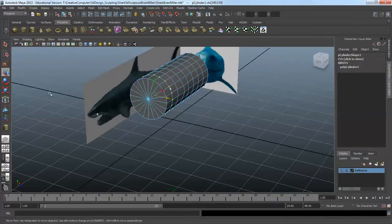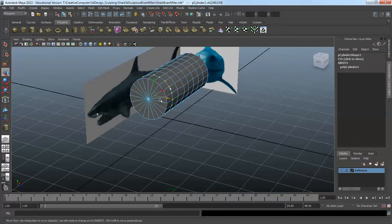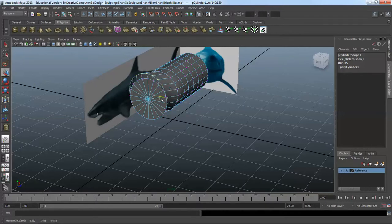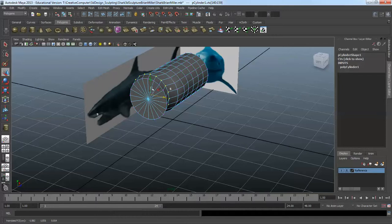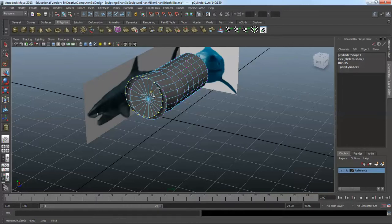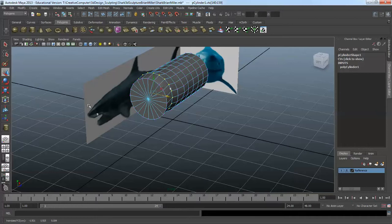I could move those if I want. Go to the move tool, and I can move it in whichever direction. Each arrow is a different direction. I can move it this way, move it up, or move it this way as well.